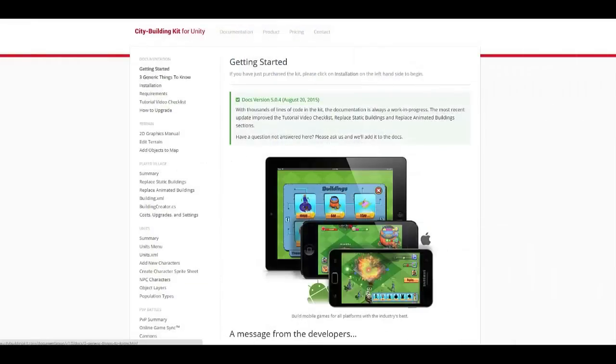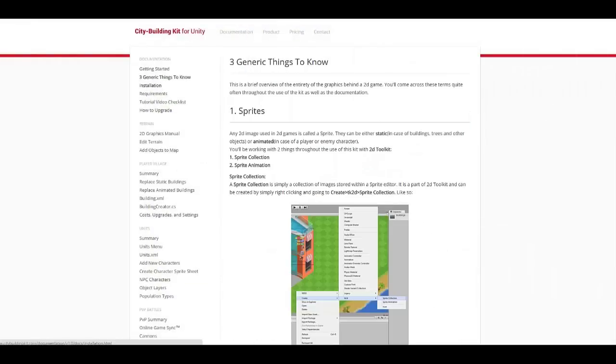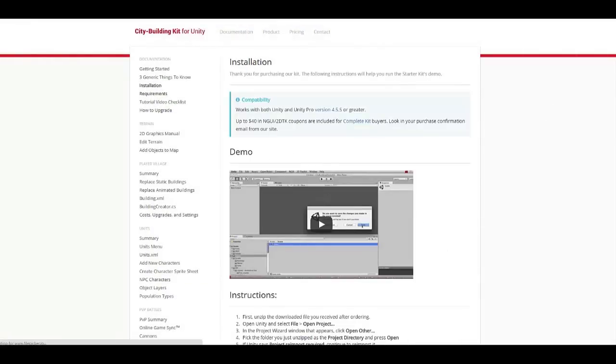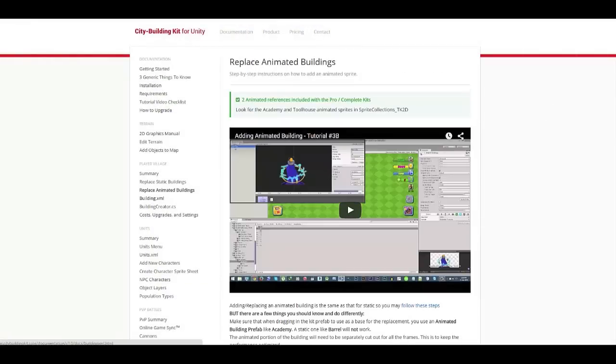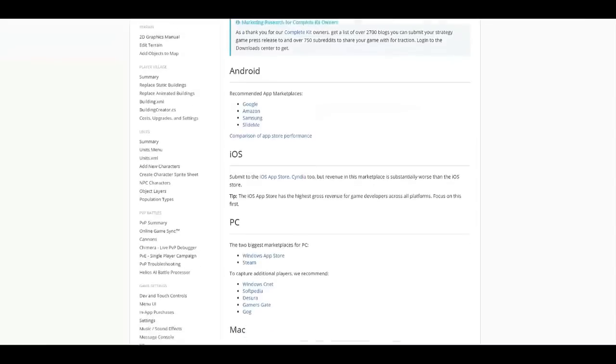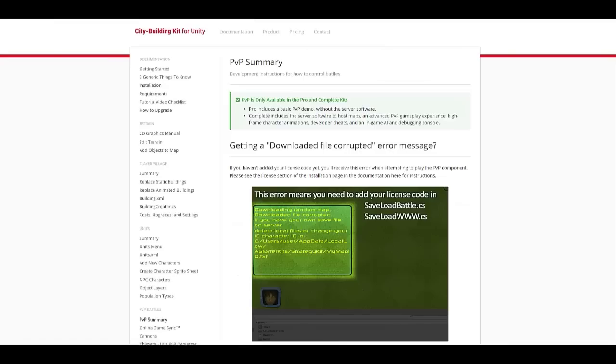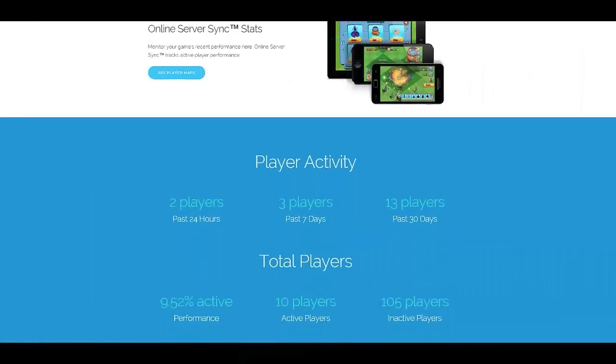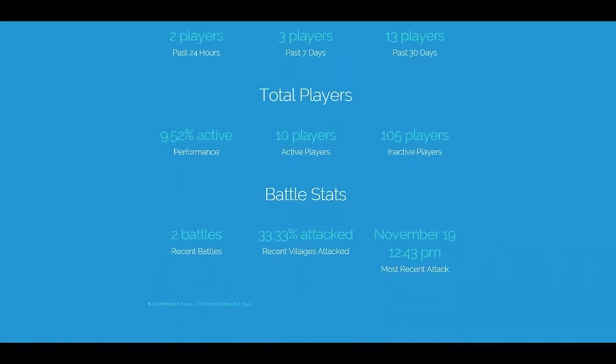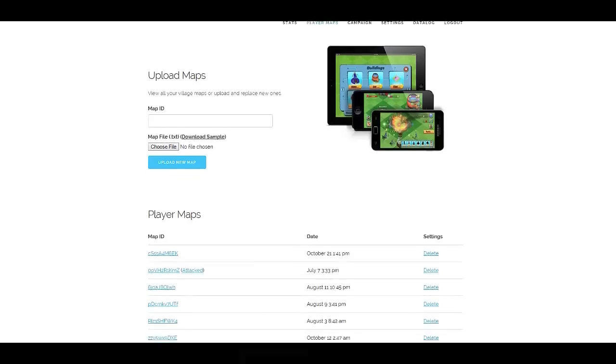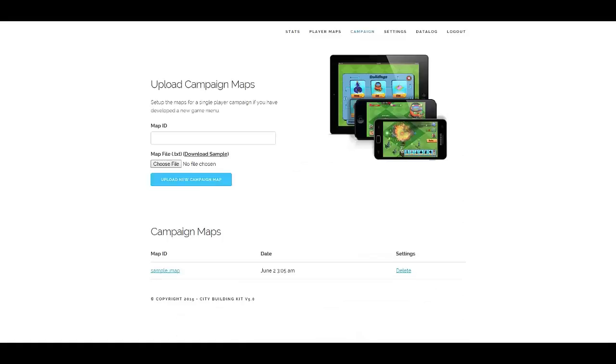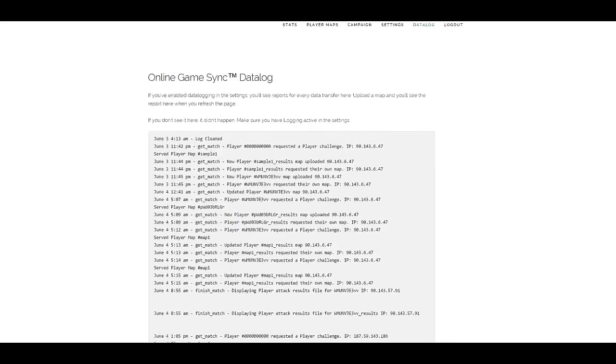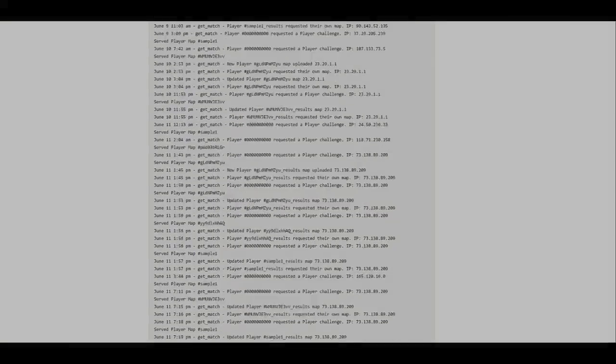Get pages and pages of detailed documentation, even step-by-step video walkthroughs. And best of all, the complete kit comes with a scalable server-side script. All in one amazing package. Build your mobile strategy game today with the City Building Game Kit.